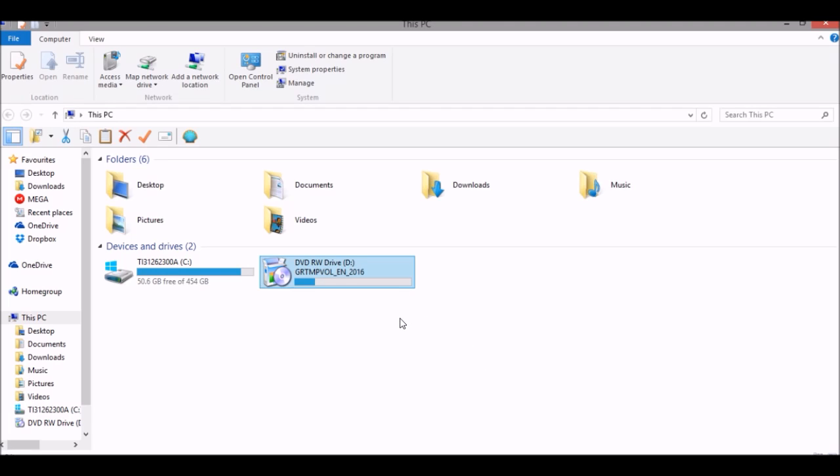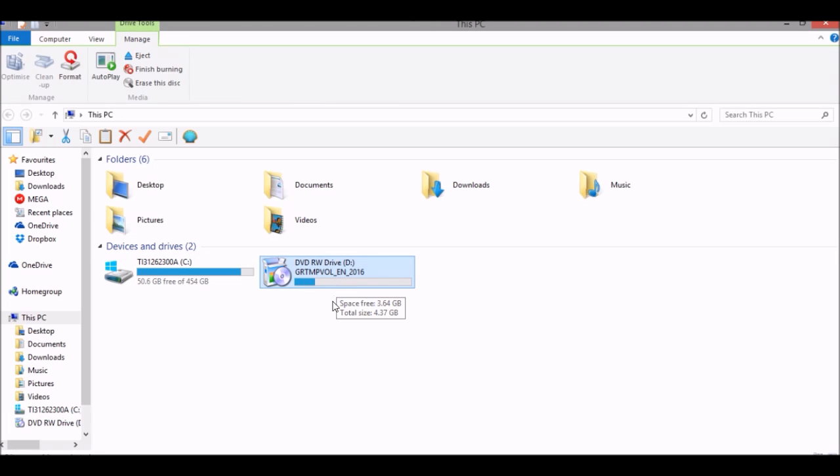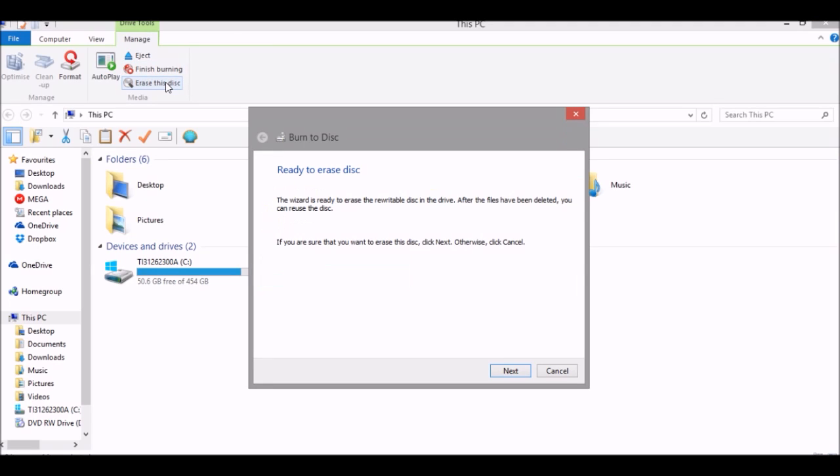First, open This PC or Computer, depending on which operating system you're on. Click the DVD drive where your DVD is. In Manage, click Erase this disk.